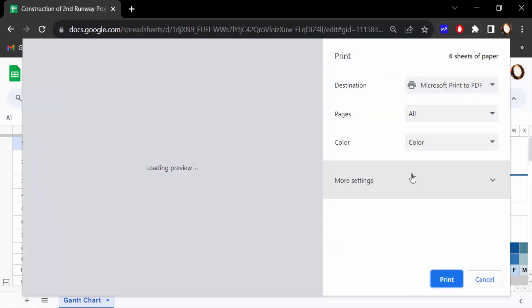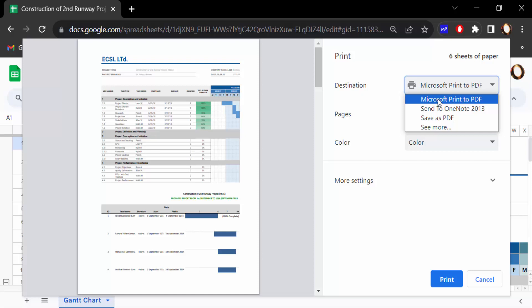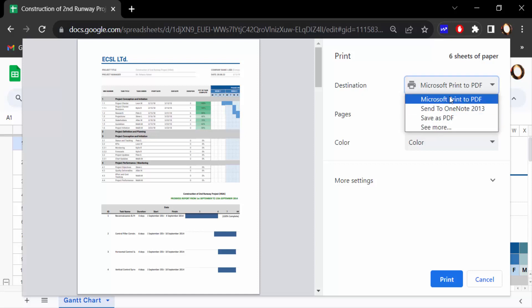Then select the printer. You can also save this as a PDF file and then print.